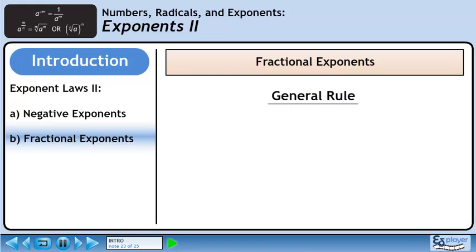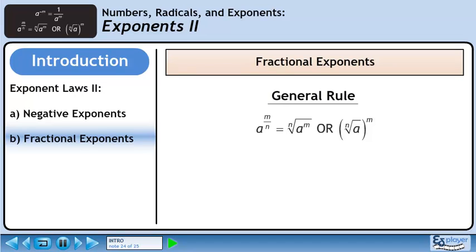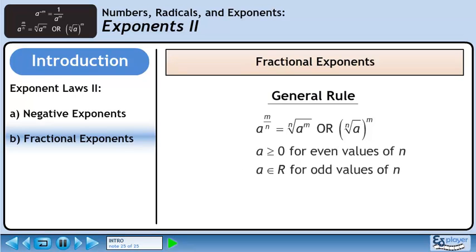Now we will establish a general rule for fractional exponents. The denominator of the exponent becomes the index of the radical, and the numerator of the exponent goes to the radicand or to the entire radical. When the index of the radical M is an even number, like 2, 4, or 6, the radicand must be greater than or equal to 0.